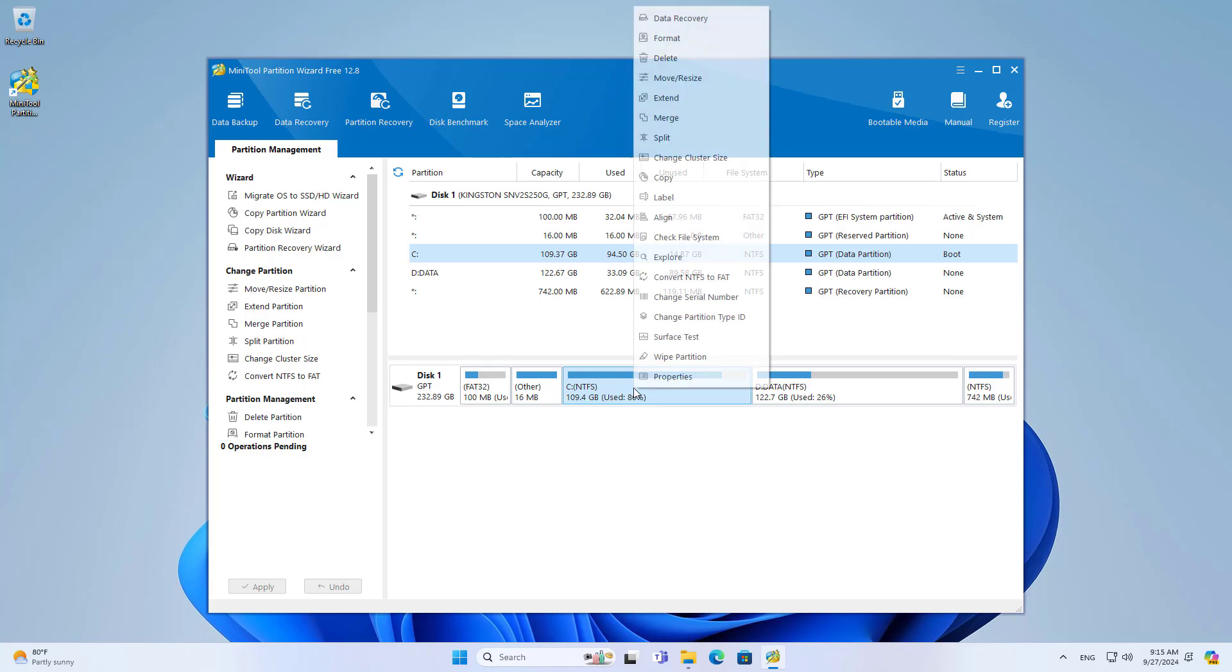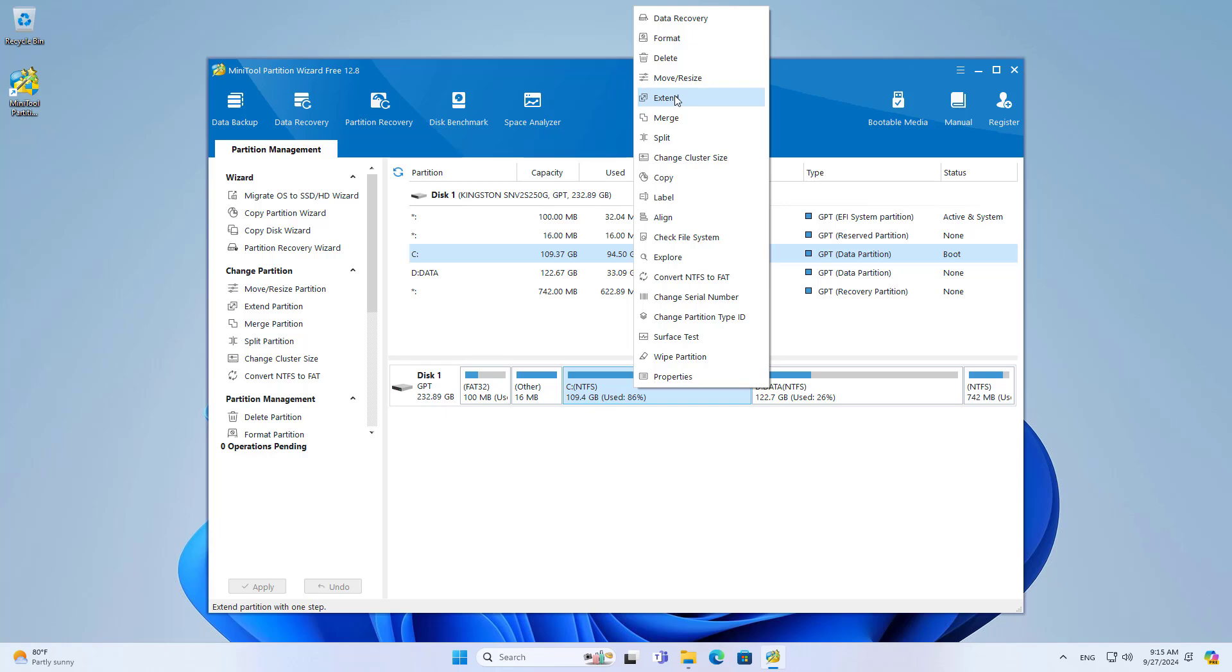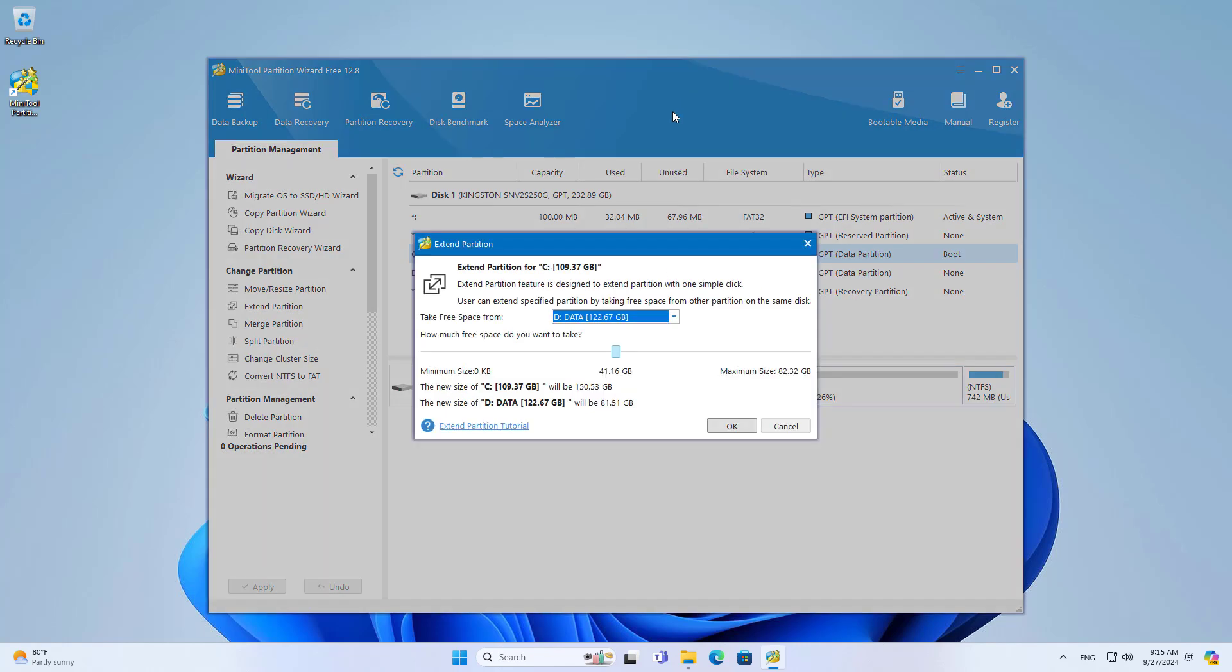On the hard drive management software, you expand the operating system partition. This tool will take a part of the free space from Partition D to expand Partition C.